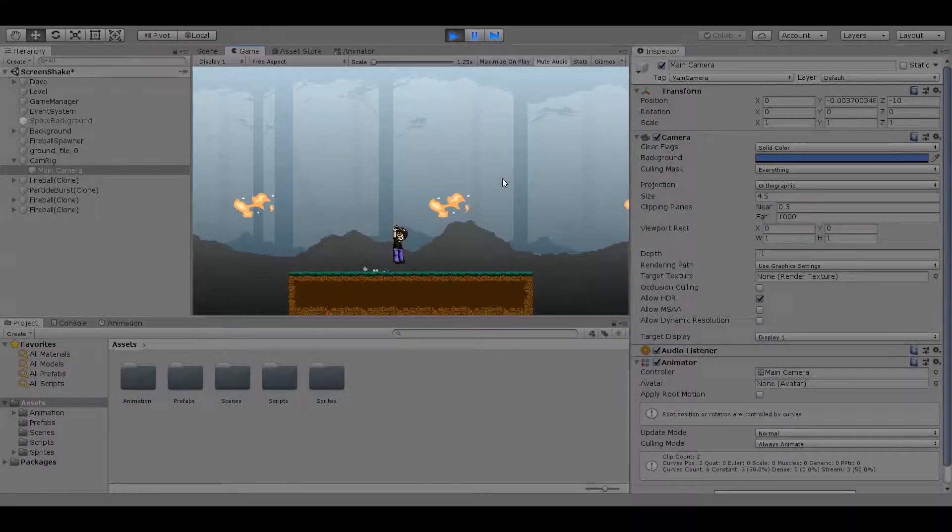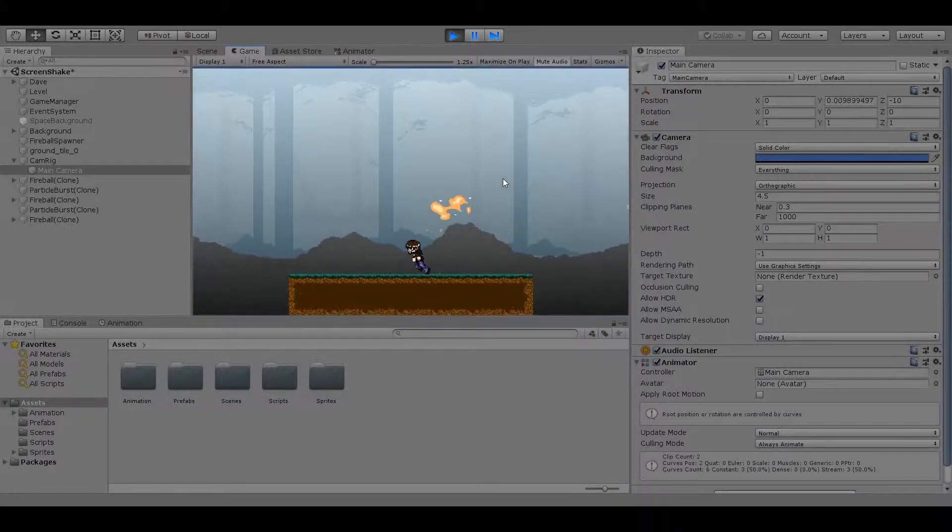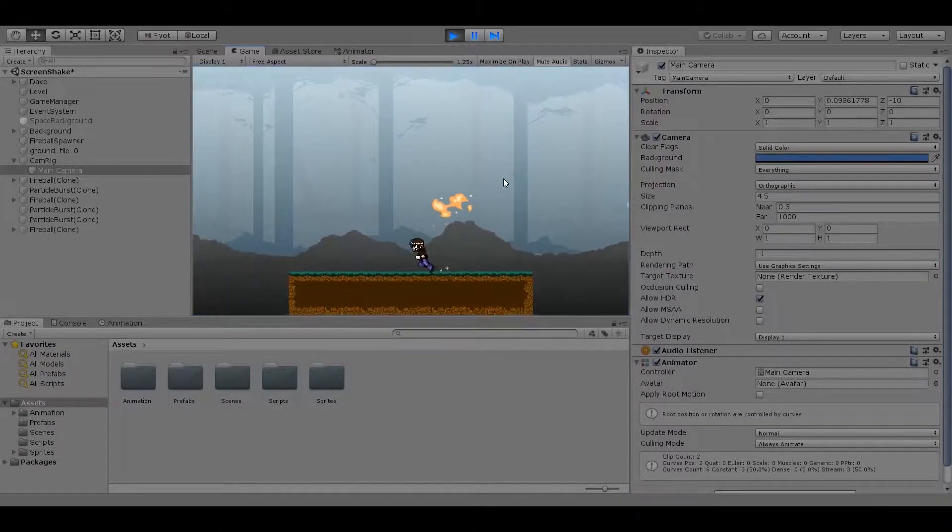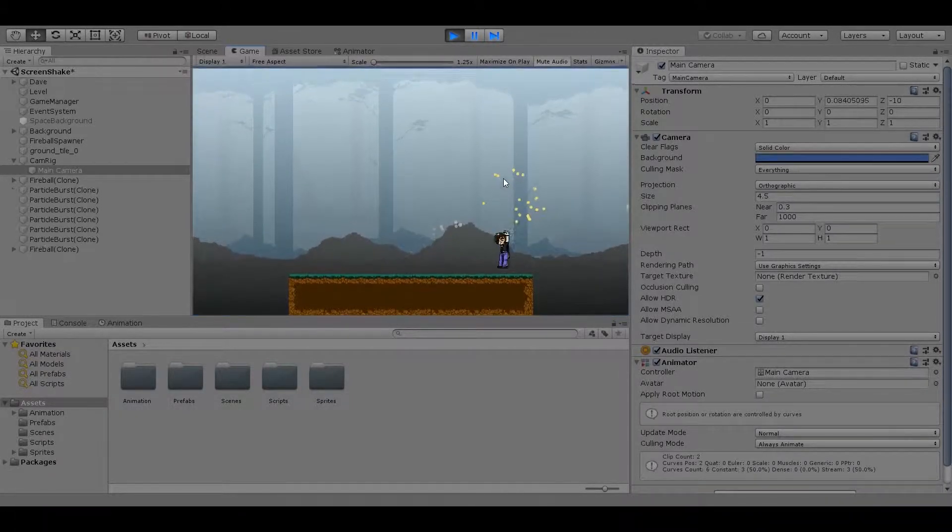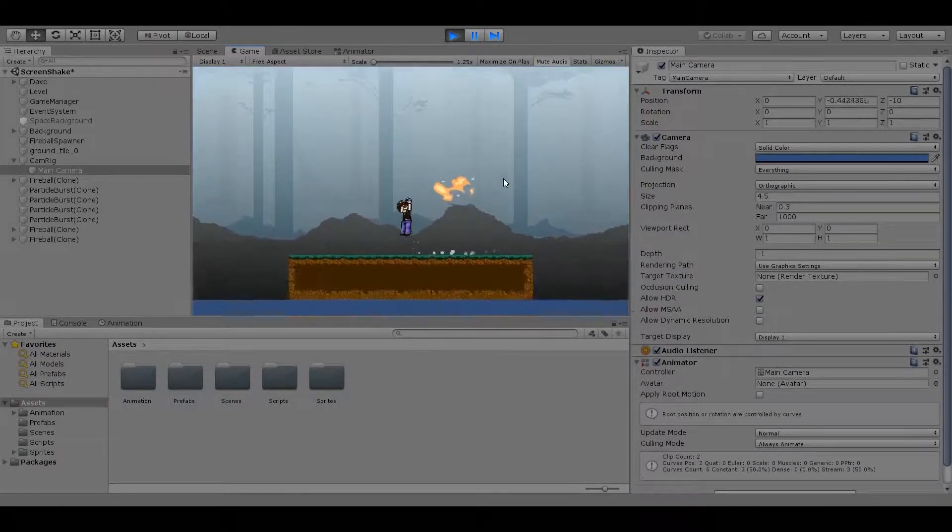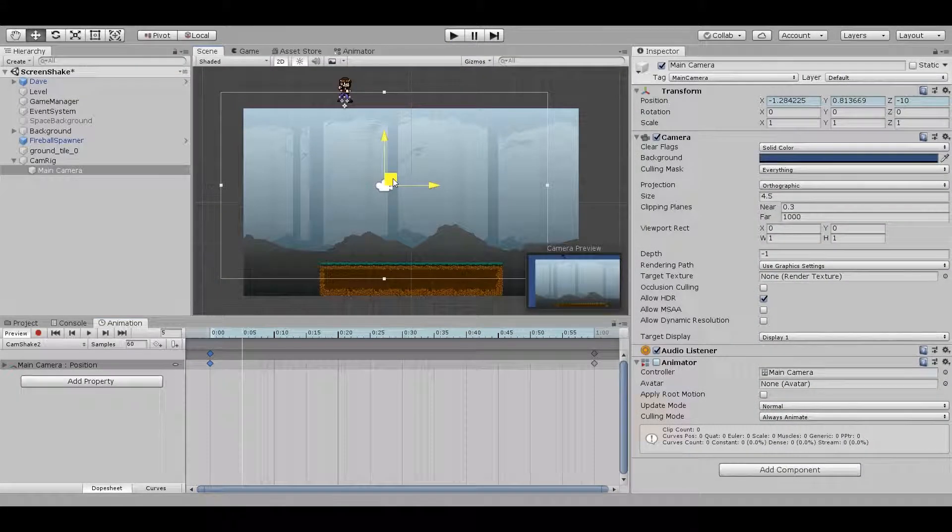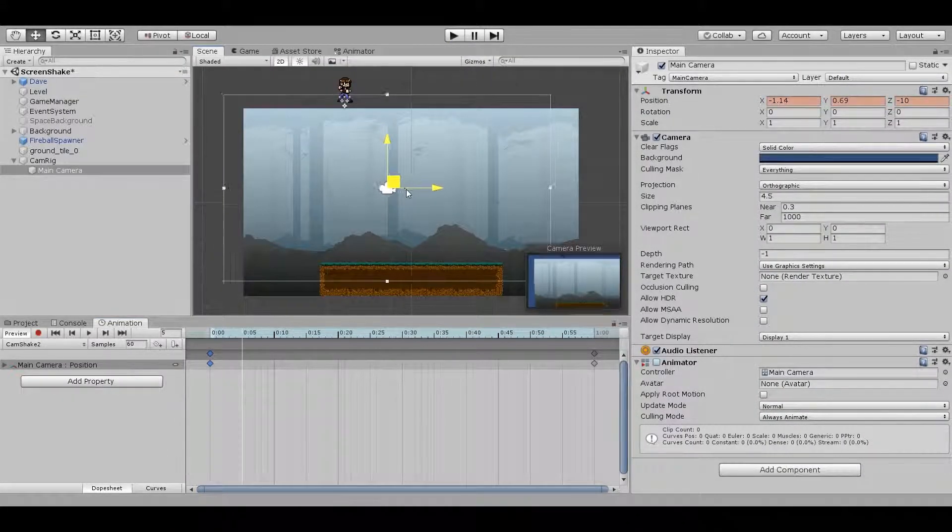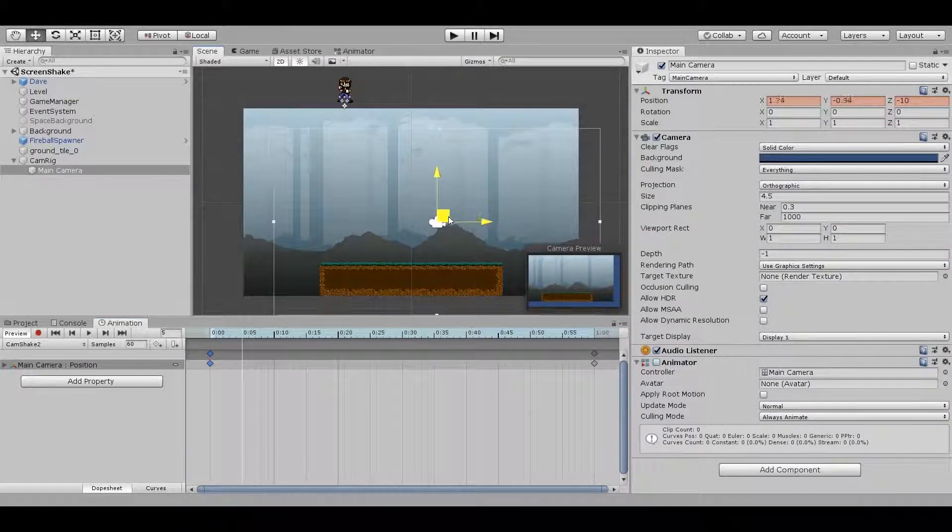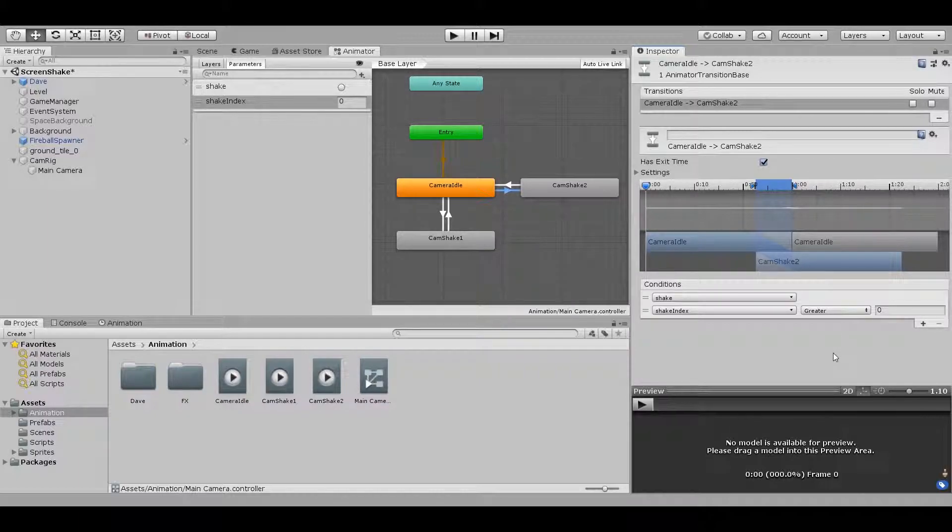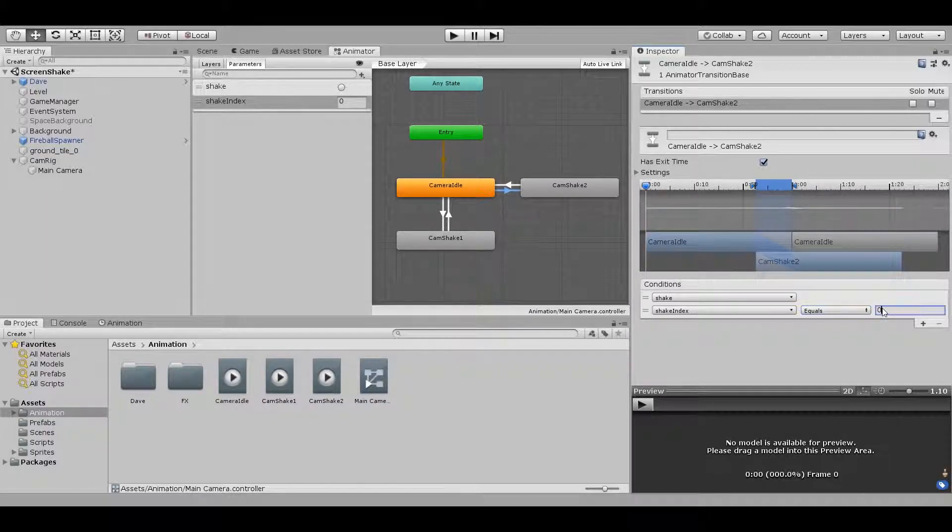Maybe not quite as good as Spider-Man, but I'll take it. And because this is an animation, we can easily tweak it by changing the speed in the animator or adjusting the keyframes. We can even expand on this by making additional shake animations and having one chosen at random when the player is hit.